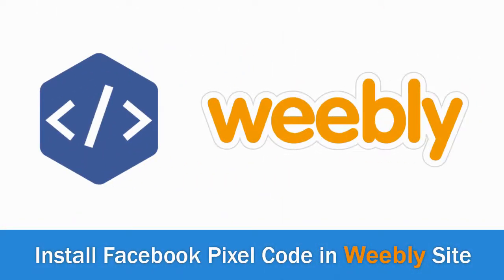I will show you step by step how to create Facebook pixel and install it in your Weebly site. So let's get started.